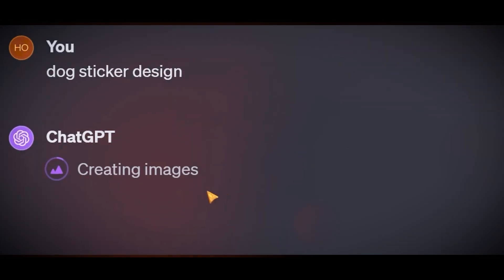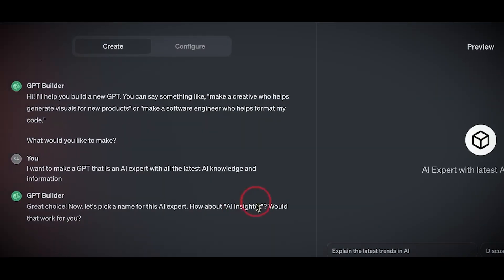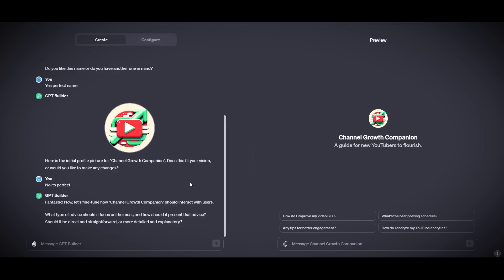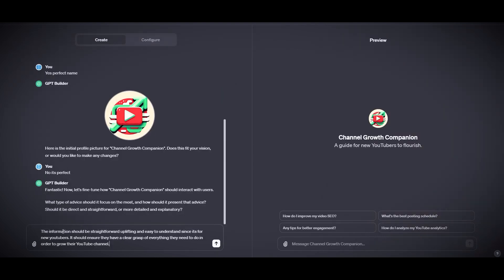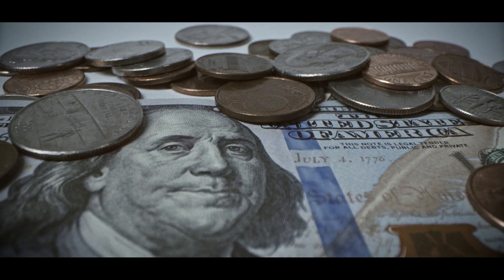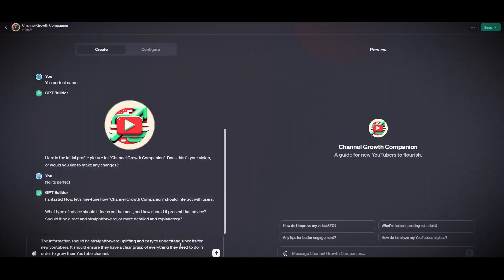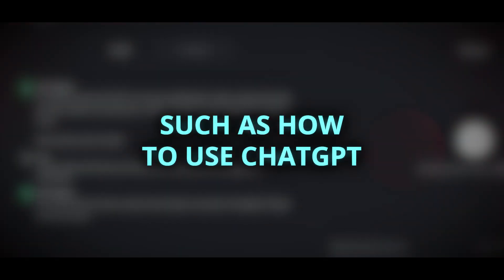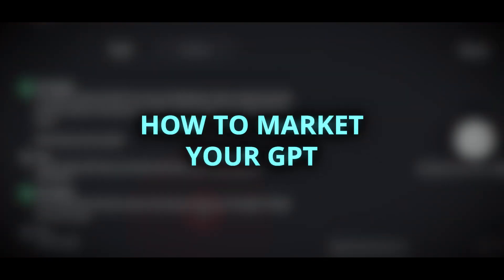Once you create a GPT, you can test it and chat with it to see how it performs. You can also edit and improve it by messaging the GPT Builder again. When you are satisfied, you can deploy it and make it available for others to use, and also browse and select other GPTs in the GPT store, which is a marketplace for custom AI assistants. The store will have leaderboards for popular ones and will eventually share revenue with creators. However, creating and selling GPTs requires some skills, such as how to use ChatGPT, how to design a good one, and how to market your GPT.